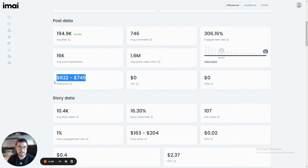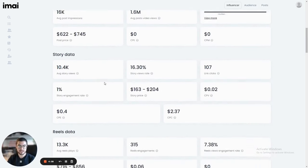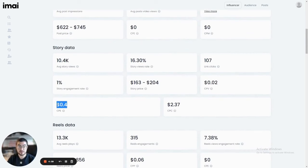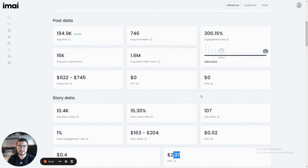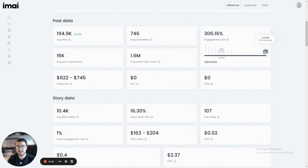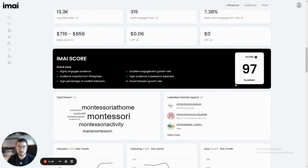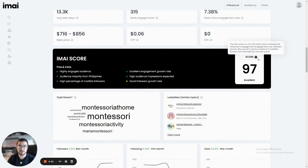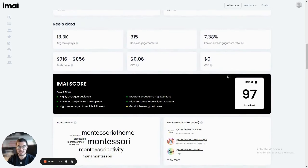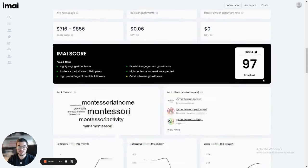We show you the post data from views to likes to average comments. We give you an estimation of how much a post would cost with this influencer, as well as what you can expect in terms of cost per engagement and cost per click. We show you their median engagement, their engagement versus the median. We show you here the reels data, as well as give them what we call an EMI score.